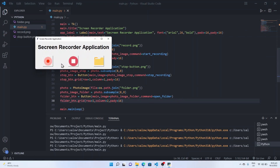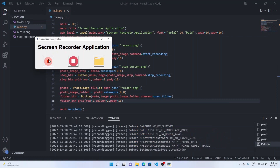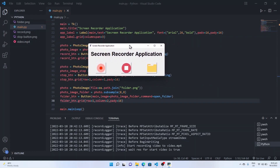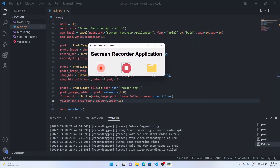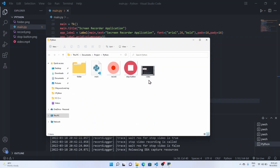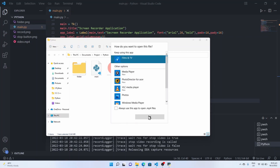When I click the record button it will start recording our screen. Click stop to stop recording — it will release the resources. When I click the folder button it will show me where the video has been stored.